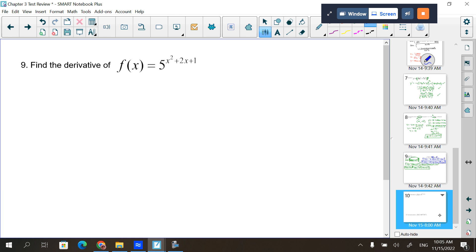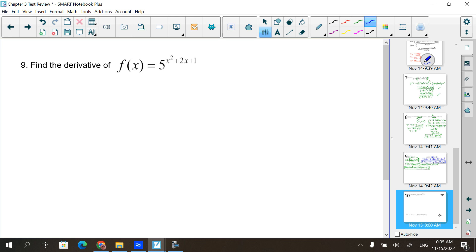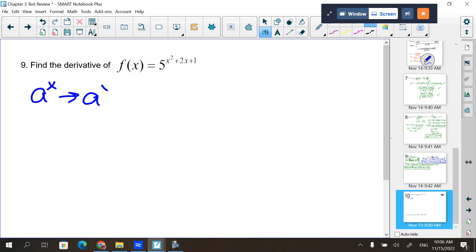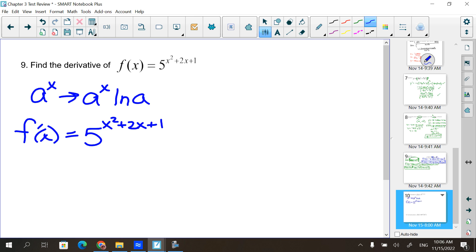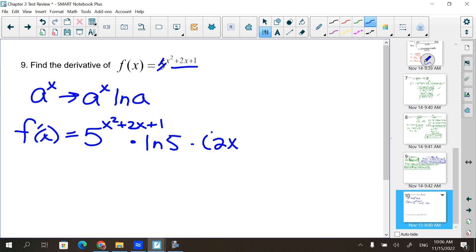Find the derivative of 5 to the (x² plus 2x minus 1). This is the rule for a to the x: the derivative of a^x is a^x times the natural log of a, plus any chain rule. So the derivative starts with itself — 5^(x²+2x-1) — then times the natural log of 5, then times the derivative of the exponent, which gives 2x plus 2.